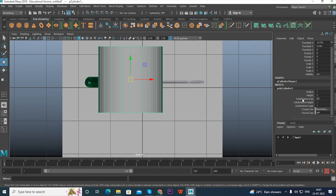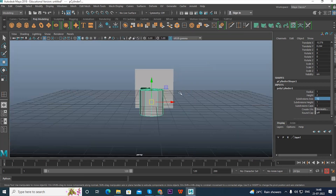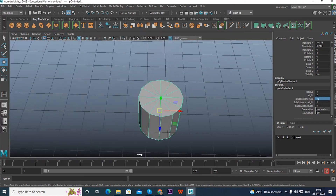Under Inputs you can see detailed parameters to give to the cylinder. Right now the Subdivision Axis is 20. For creating this type of model — any kind of model — you should not have more than 20, so keep it either 12 or 8. For the caps, you can keep 1 or set it to 0.